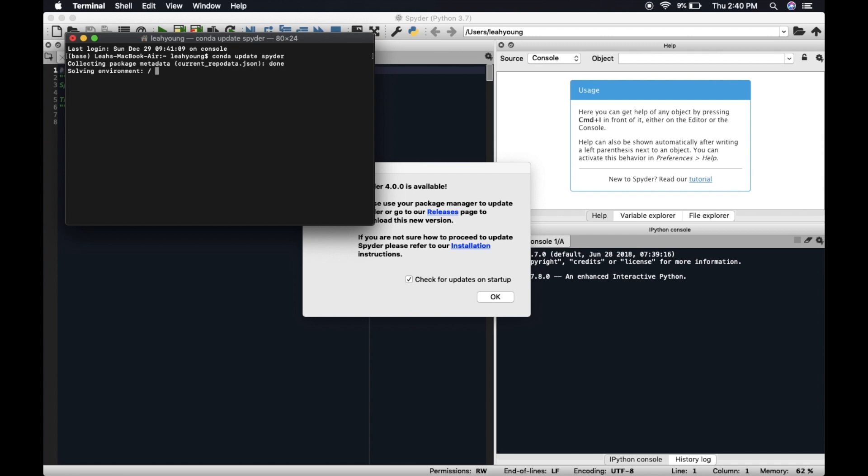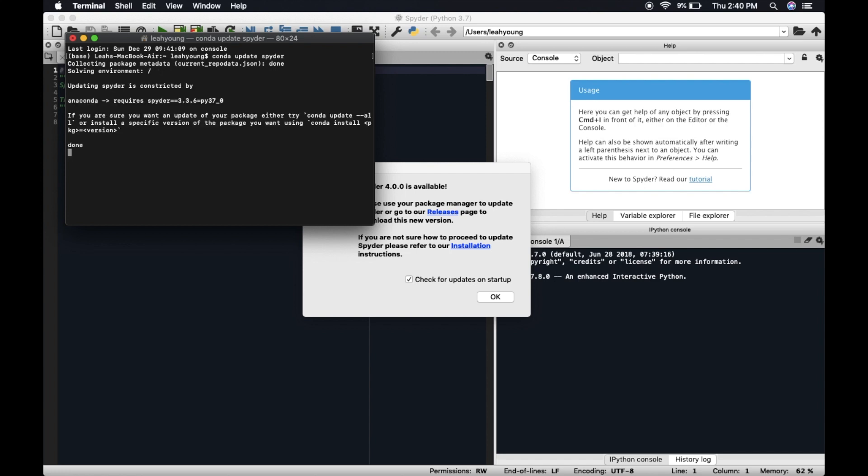what we're going to do is we're going to do a conda update spider. And so I have seen some places where they do pip. And so if you're using just regular Spyder and you're not on Anaconda, then you can do it that way. Updating spider is constricted by Anaconda. Conda update all.